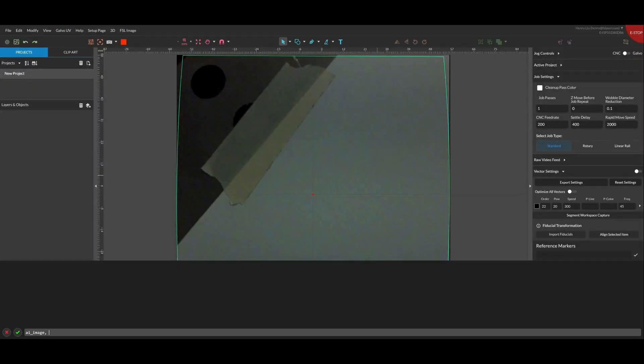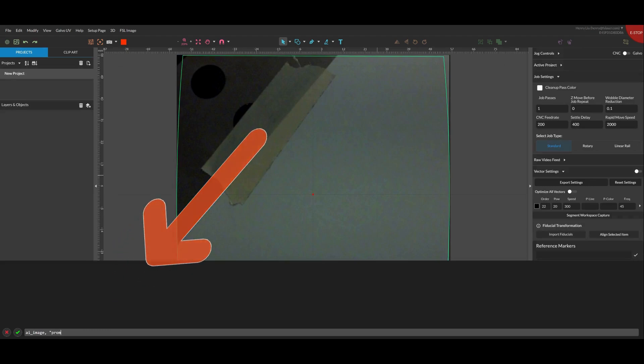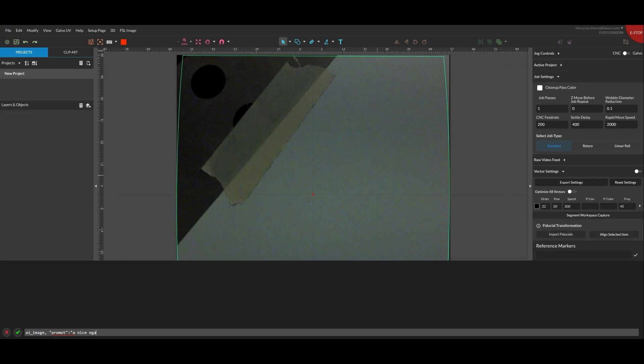First, we can use FSL's AI image generation tools to make high-quality images instantly just by typing a description. Here we will make a nice eagle on a coin with the text MAX2025.